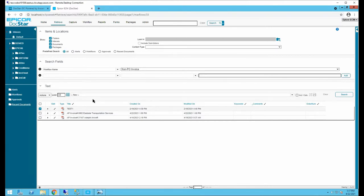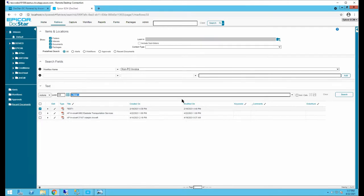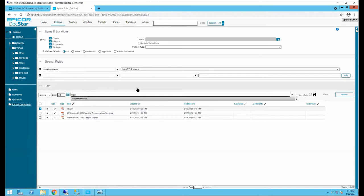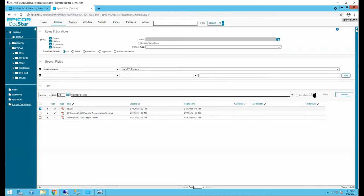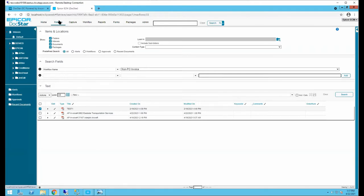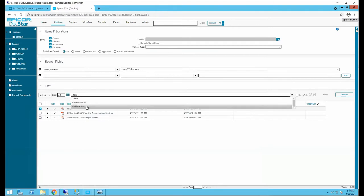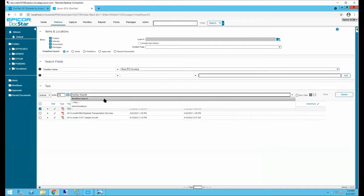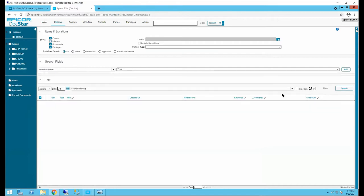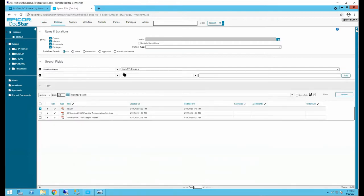You can save your searches for future use. For example, saving a search called 'Workflow Search' means that after resetting the screen, you can select it and it will restore all your previously selected search criteria.